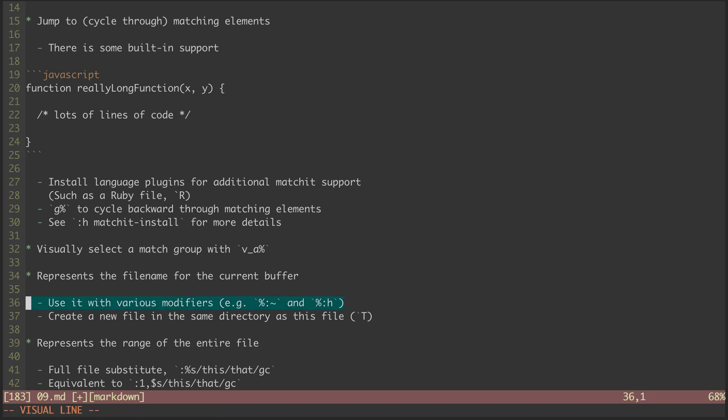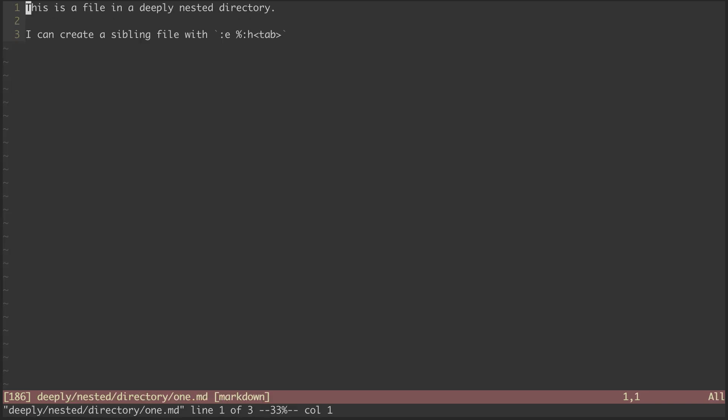I most often use the H modifier, which gives me the head of the path. I tend to do this when creating a file in a deeply nested directory structure. Let's jump to the T mark for an example. You can see this file is in a deeply nested directory.